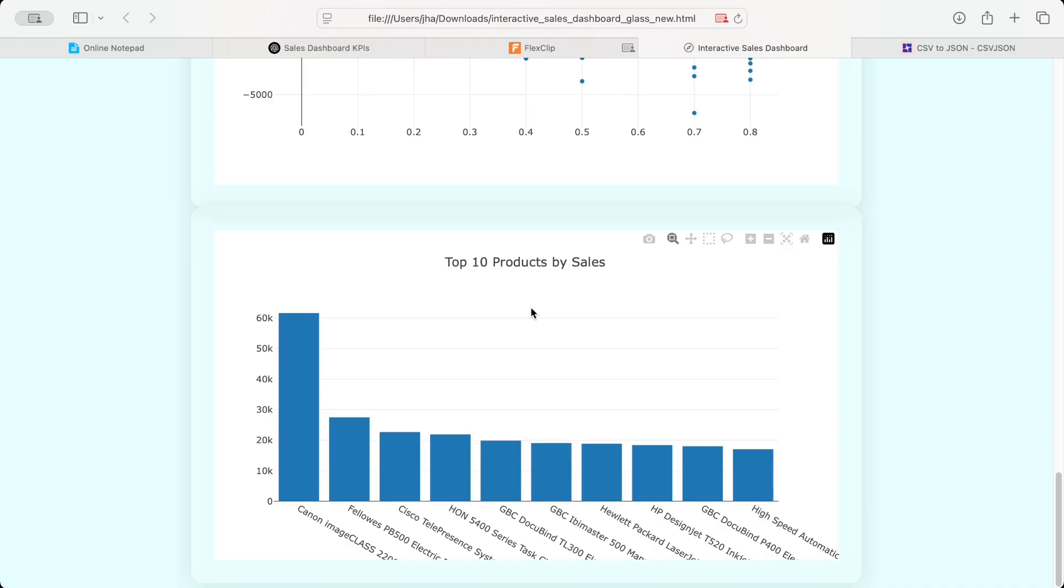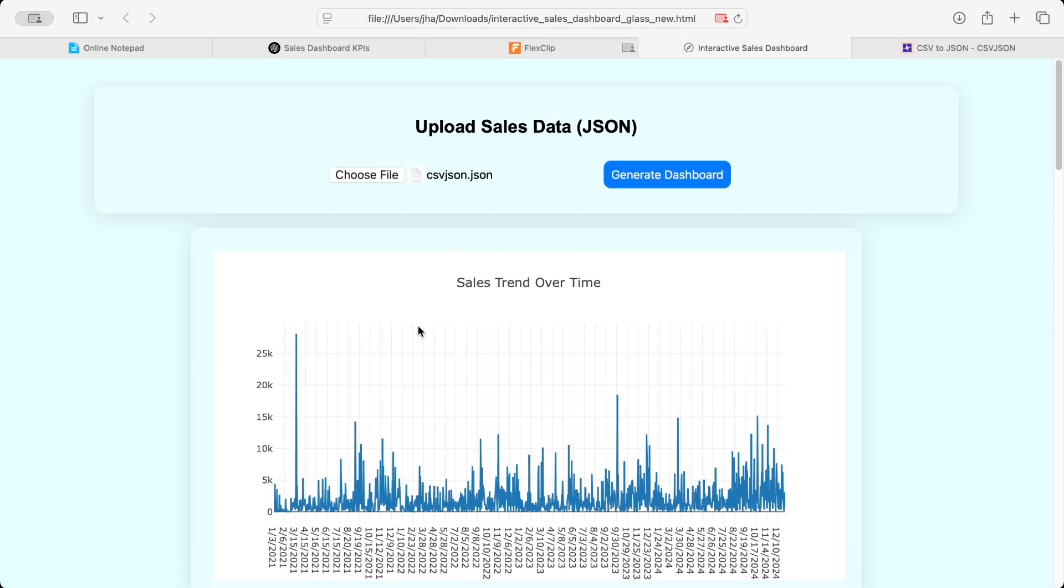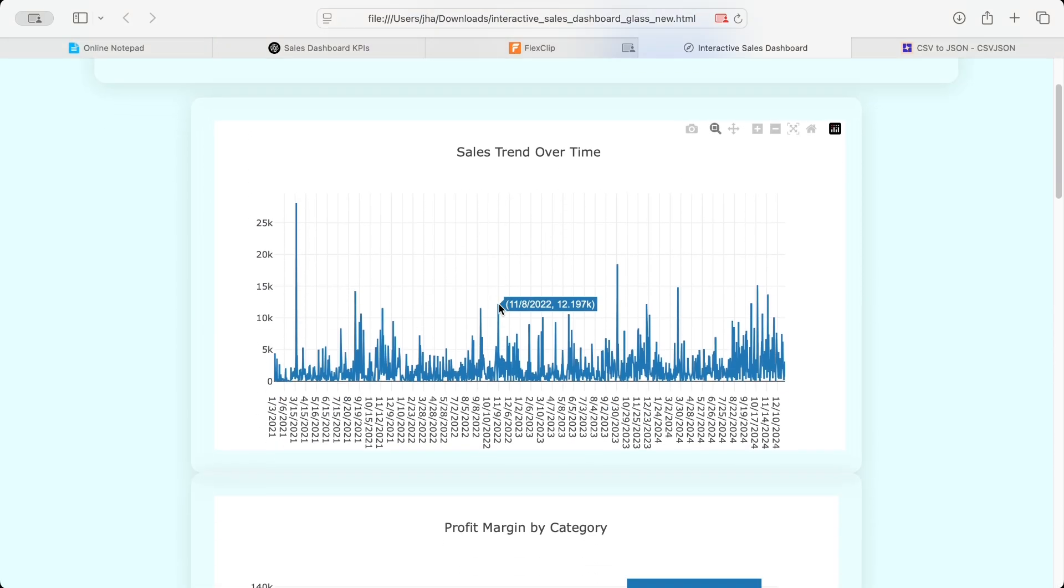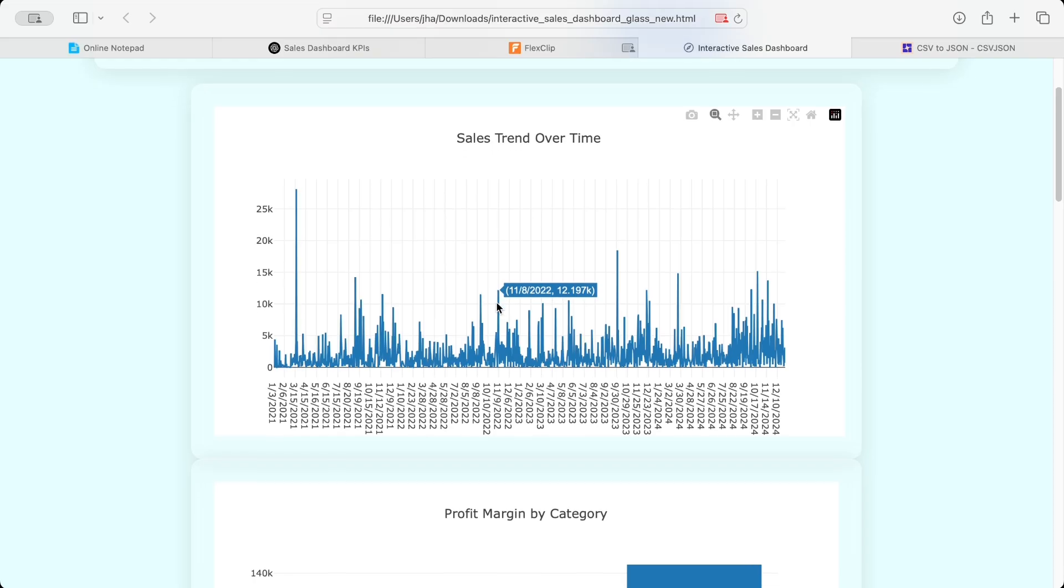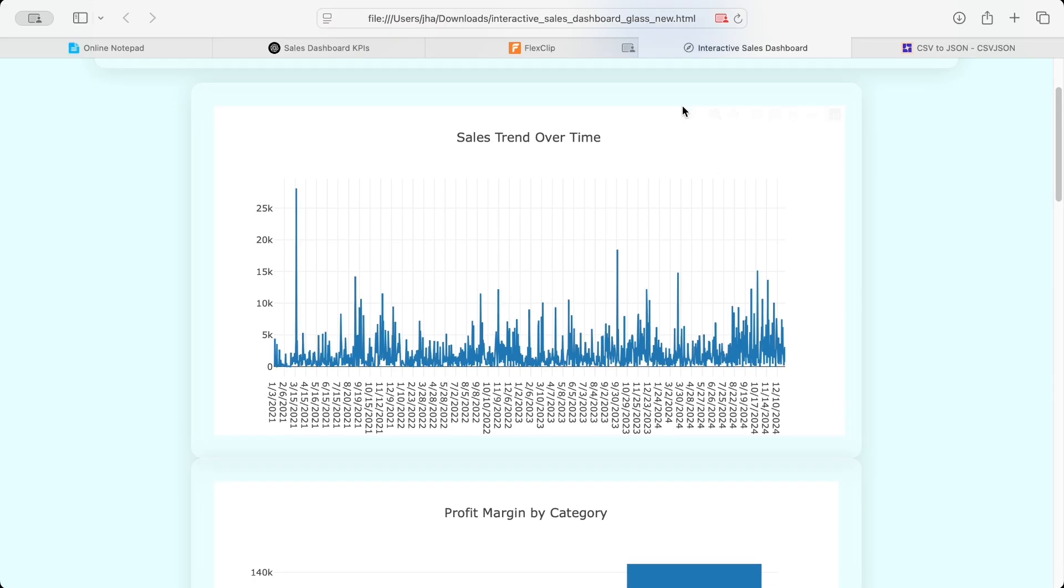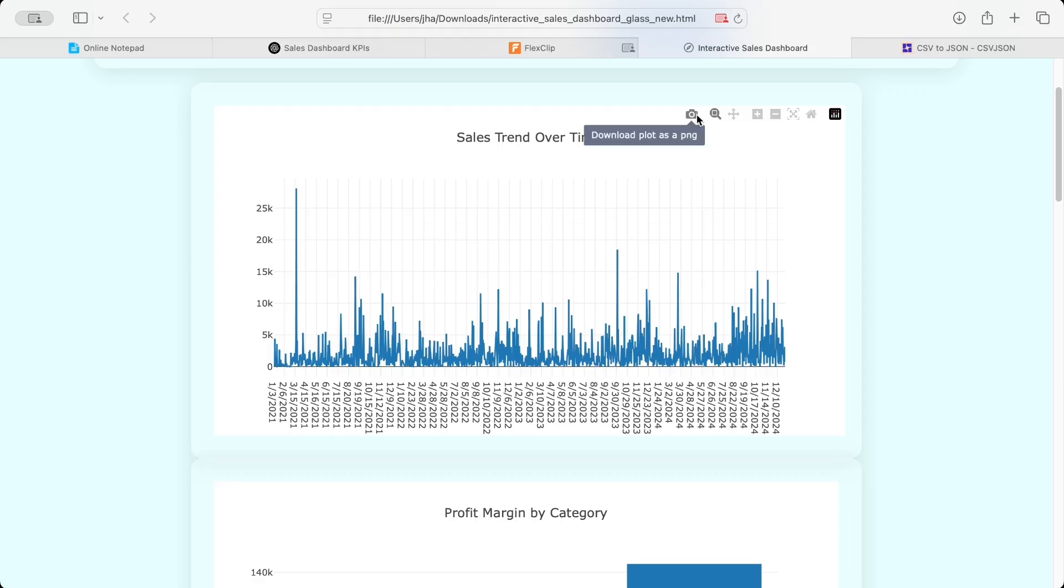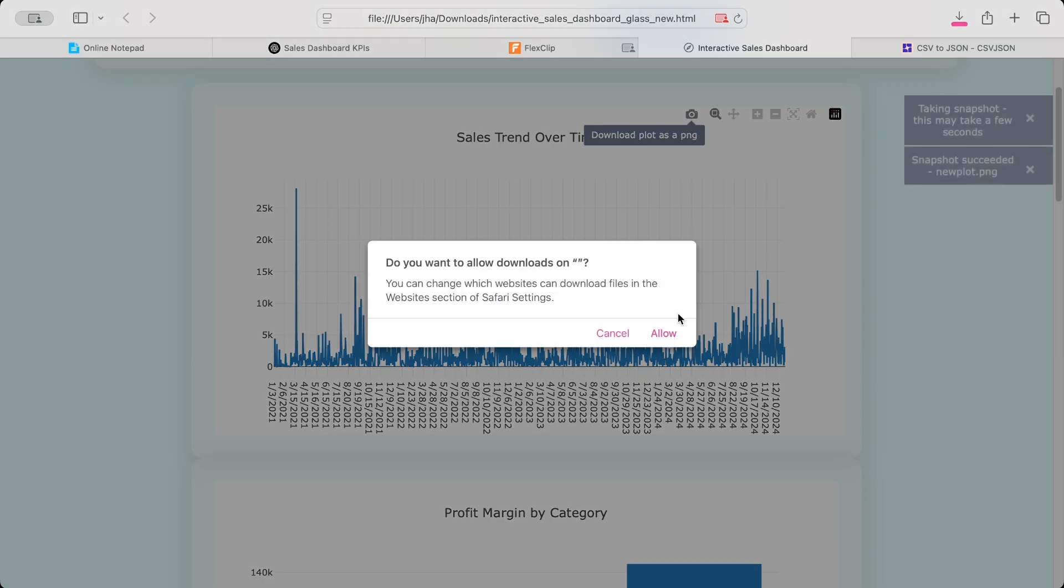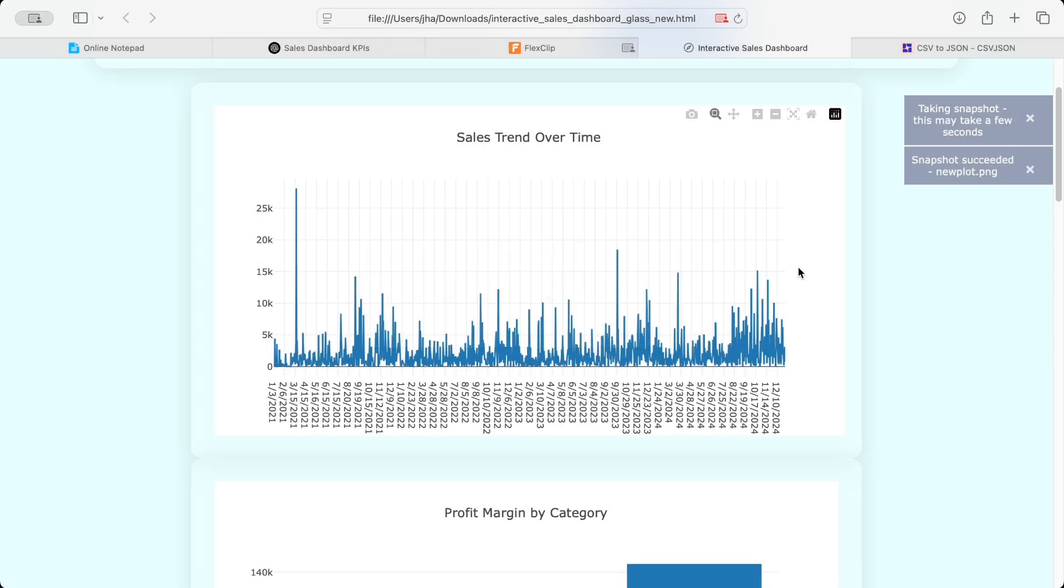Next one is profit margin by category. Third is sales by region. Fourth is sales by customer segment. Fifth is discount versus profit. And sixth is top 10 products by sales. So for all the six top KPI, for your interactive sales dashboard, ChatGPT has already created graphs using Plotly. Now, why we call it an interactive? Because now you can download this. Once you hover on this chart, you will see all the functionality available. So once you click on this, it's giving you an option to download plot as PNG.